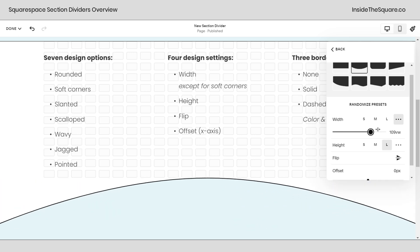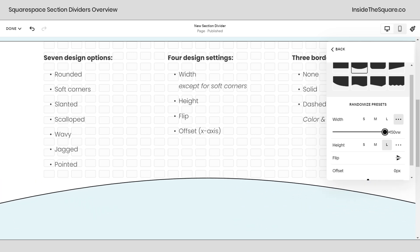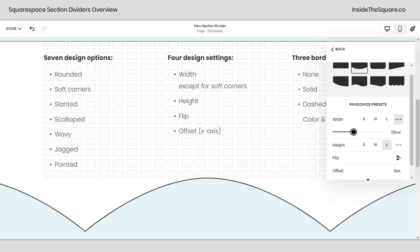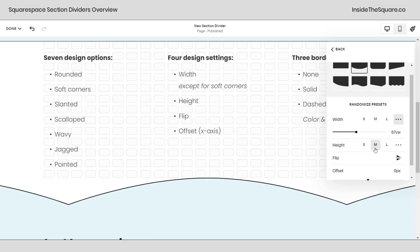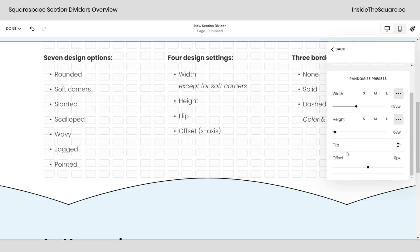Each one of these now only takes up 12% of the browser window. And if I go all the way out here, it'll stretch it beyond the edges of the screen to 150% of the view width. So you have a lot of options here. Height works the same way. I can use it in these presets, small, medium, and large.